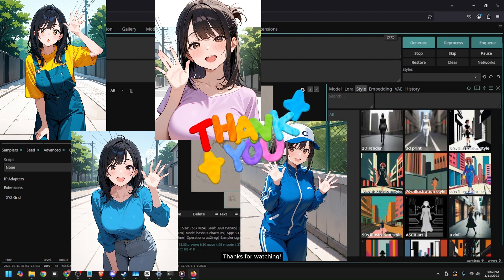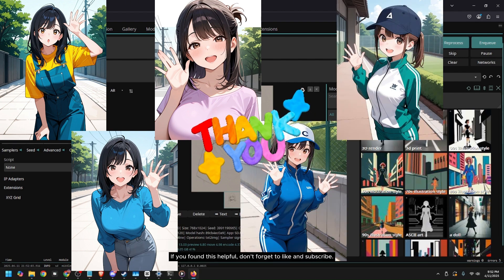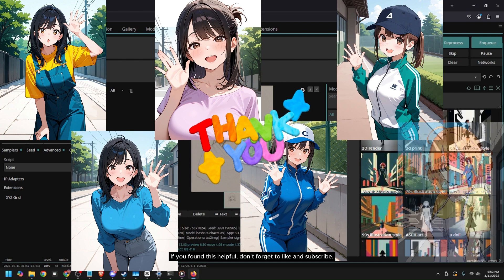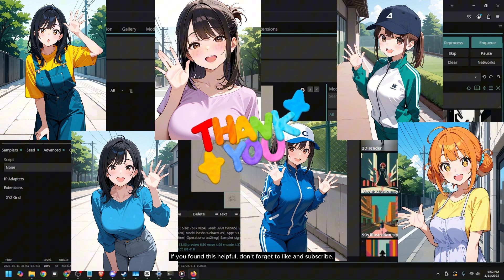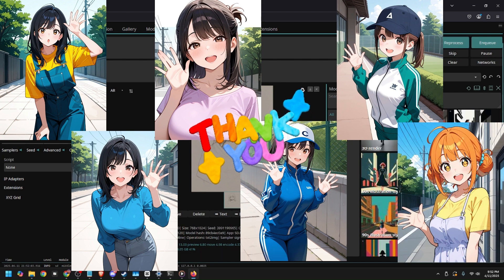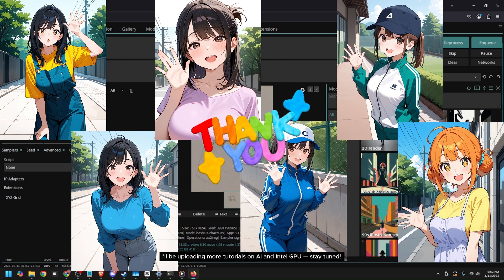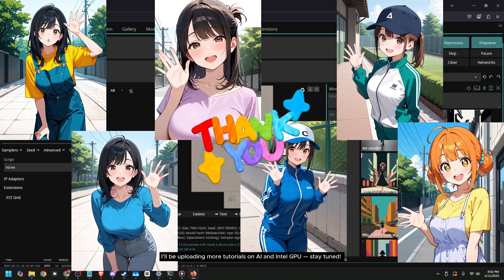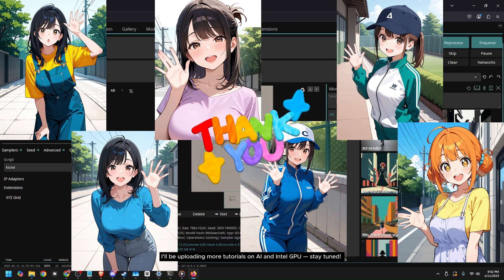Thanks for watching. If you found this helpful, don't forget to like and subscribe. I'll be uploading more tutorials on AI and Intel GPU. Stay tuned.